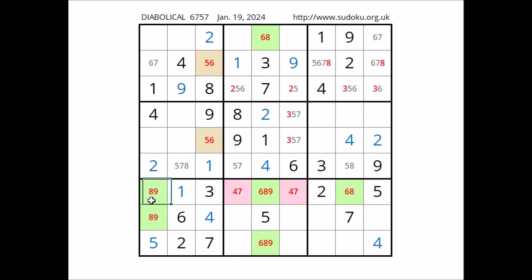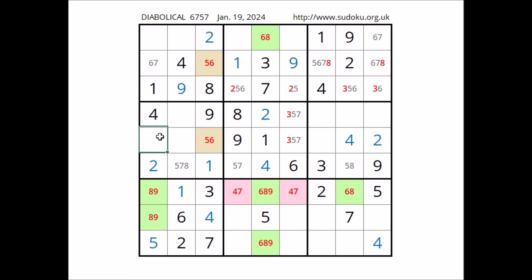Okay — take a look at this column. In these two places numbers 8 and 9, so three numbers are missing: 3, 6 and 7. 3, 6 and 7 in these three places — for the moment, in this place the same options: 3, 6 and 7.